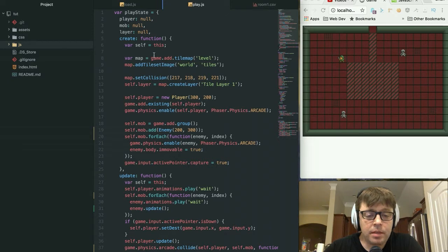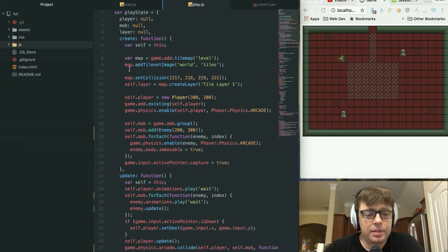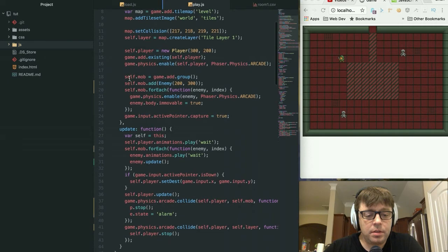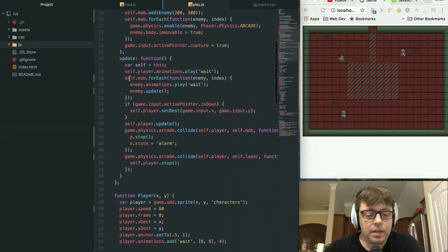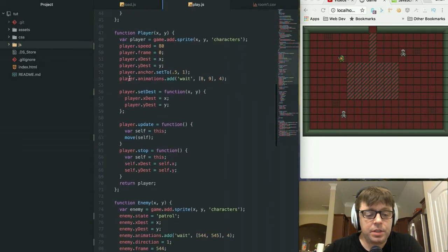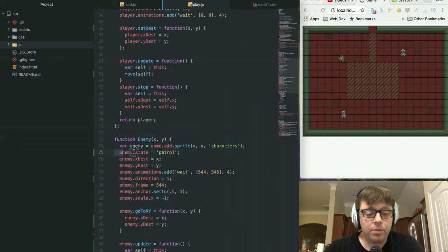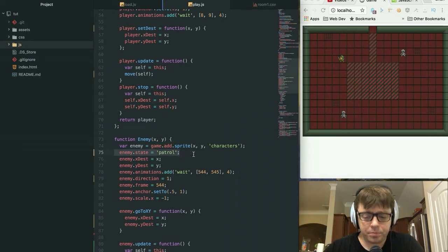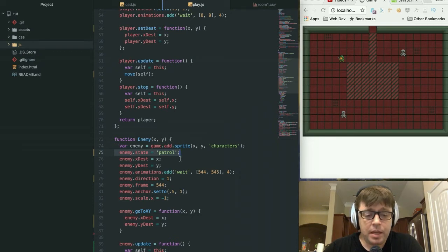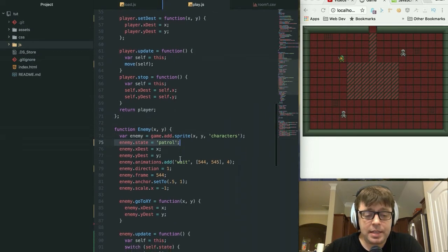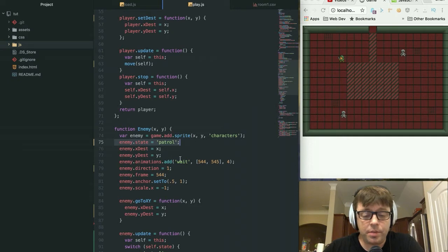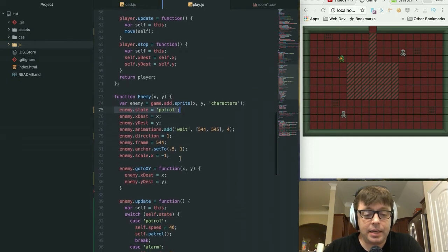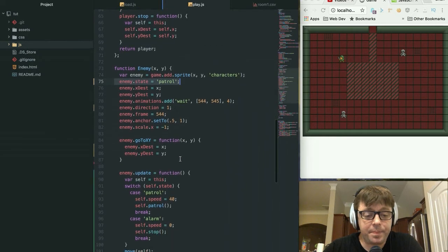So let's step through what we've done here. The first thing I've done is we've added some new functions into our enemy. First, we've added a state member variable, which we're going to initially set to patrol. This is that state we referred to earlier, which is going to determine which actions our enemy should be taking at any given time.